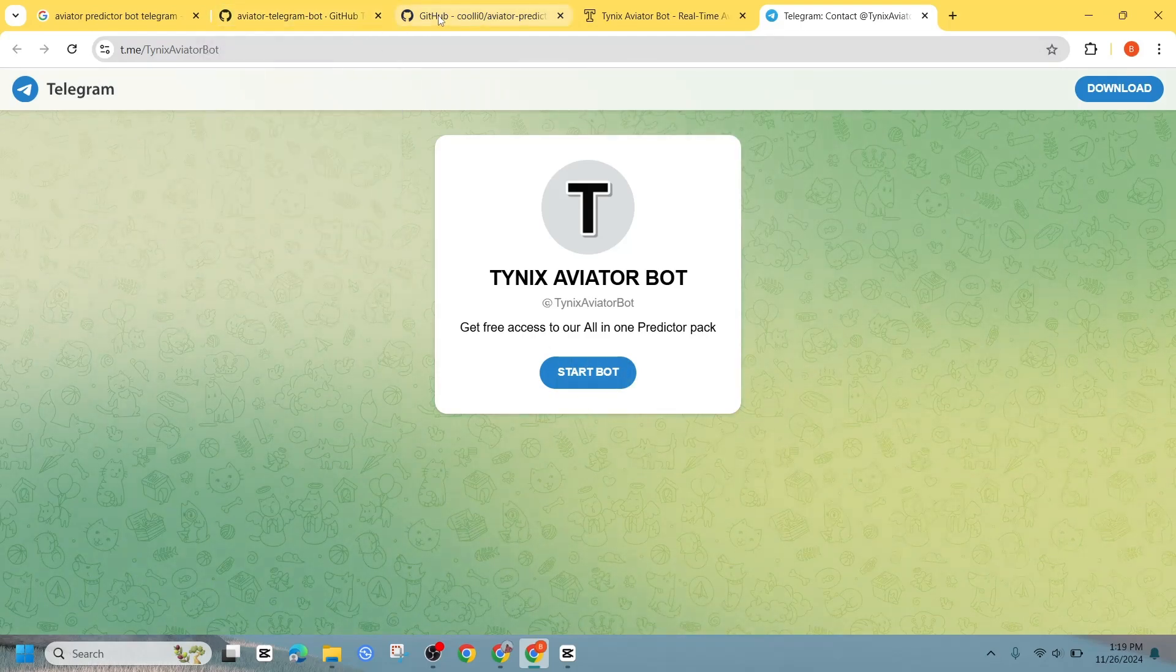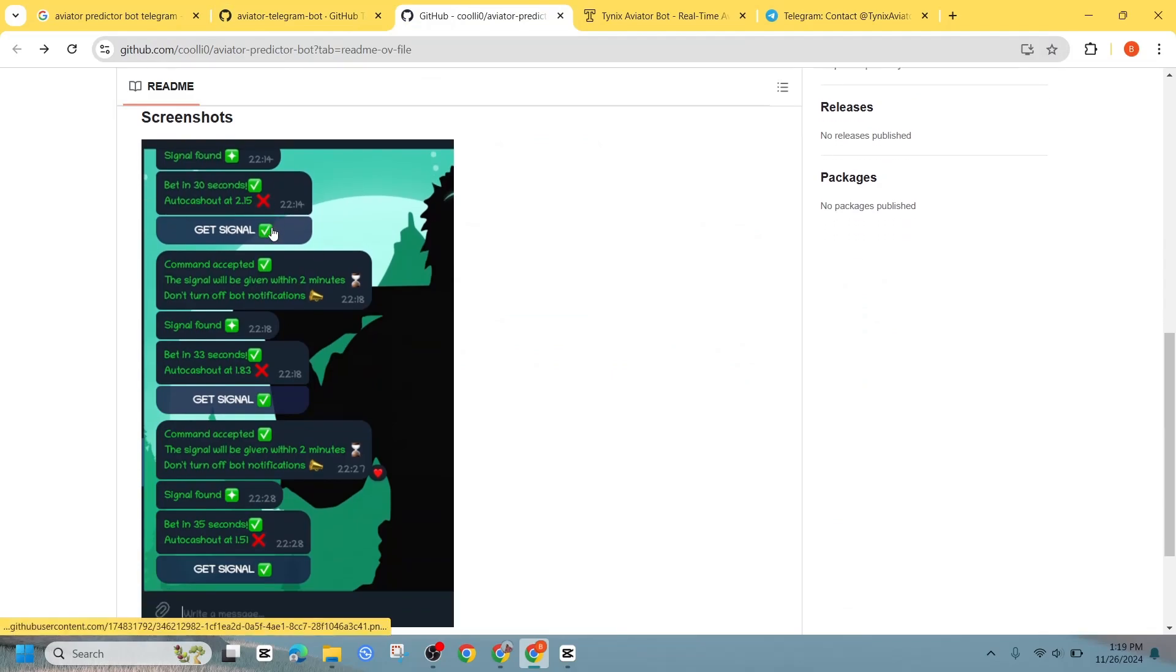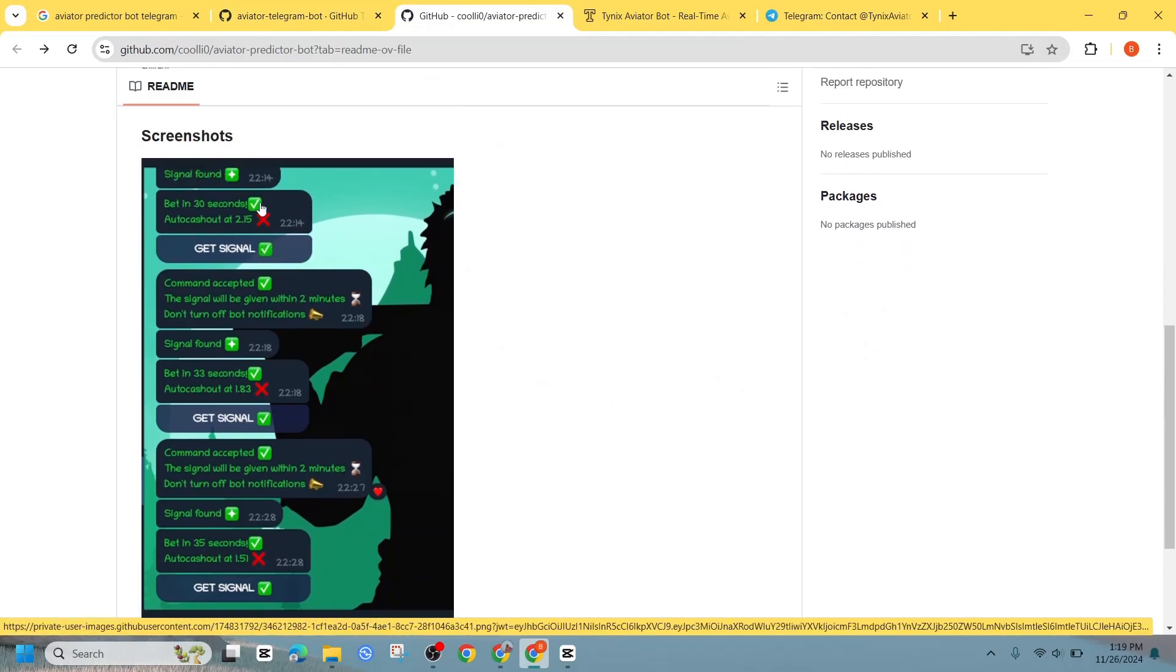Now here's the last step. Once an admin approves your request, you will gain access to your Aviator Predator Bot.